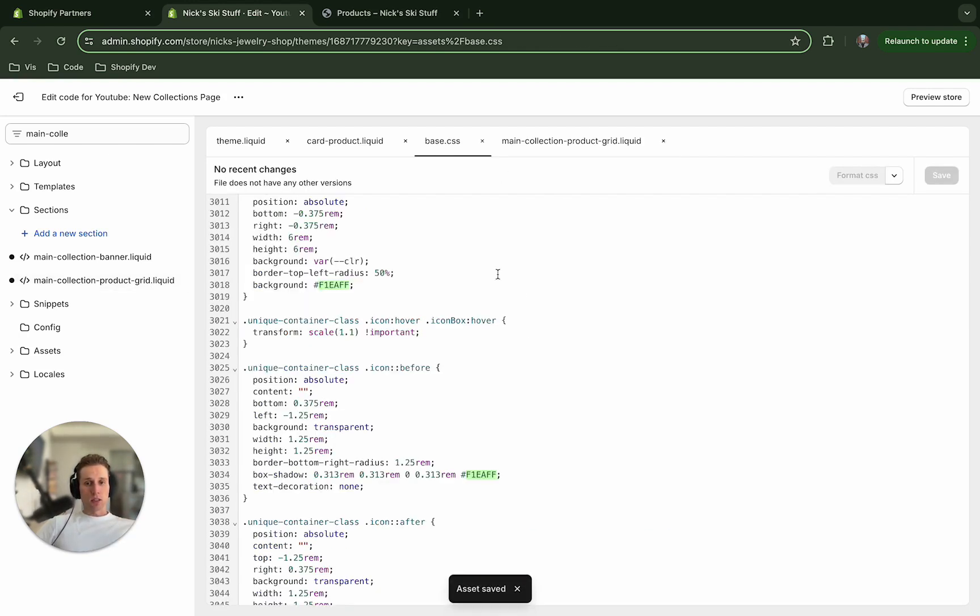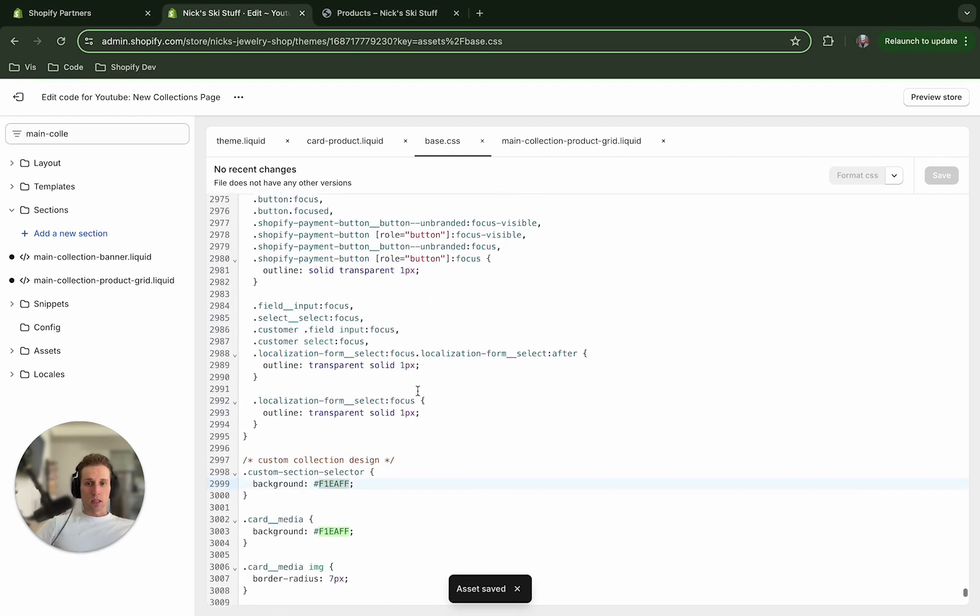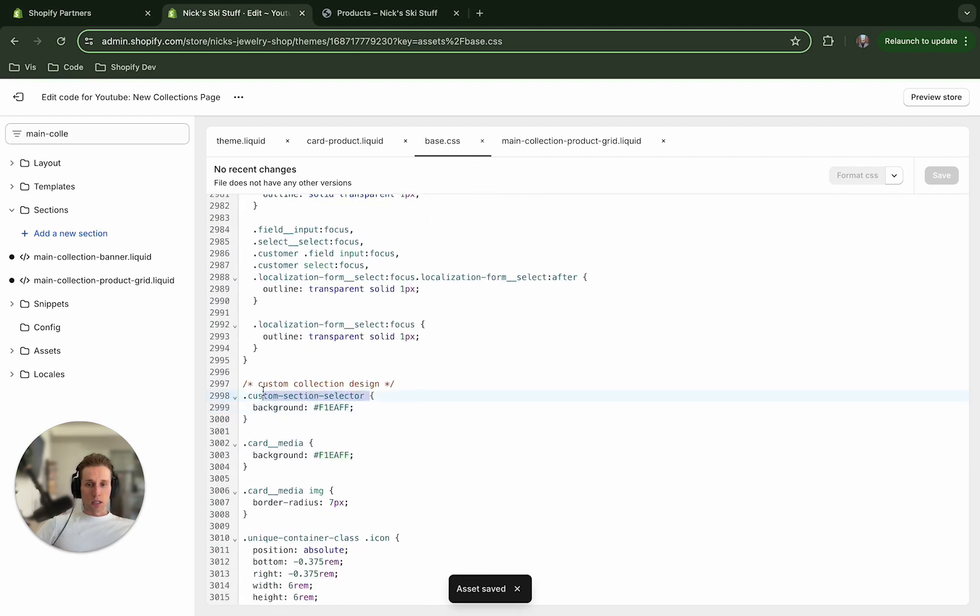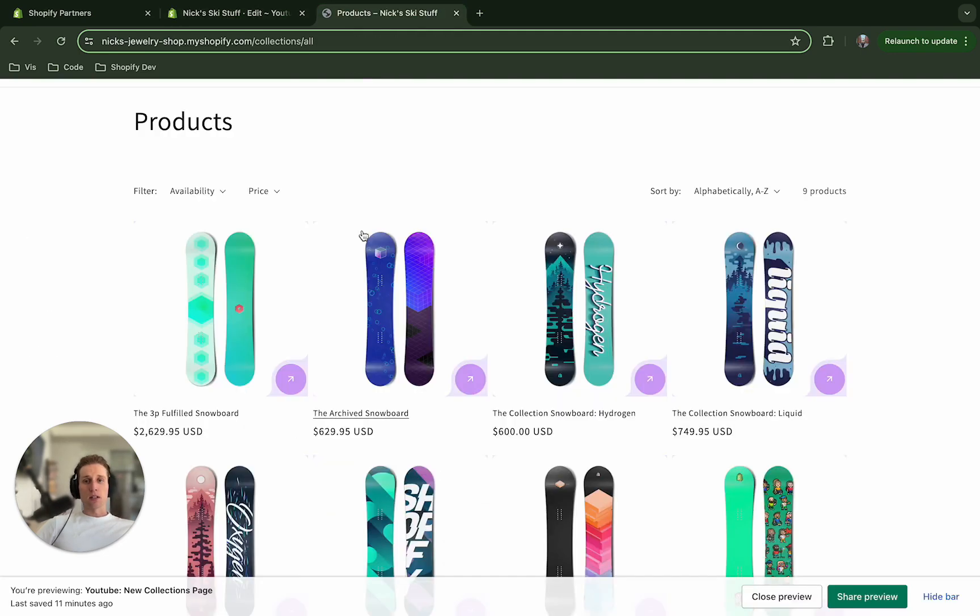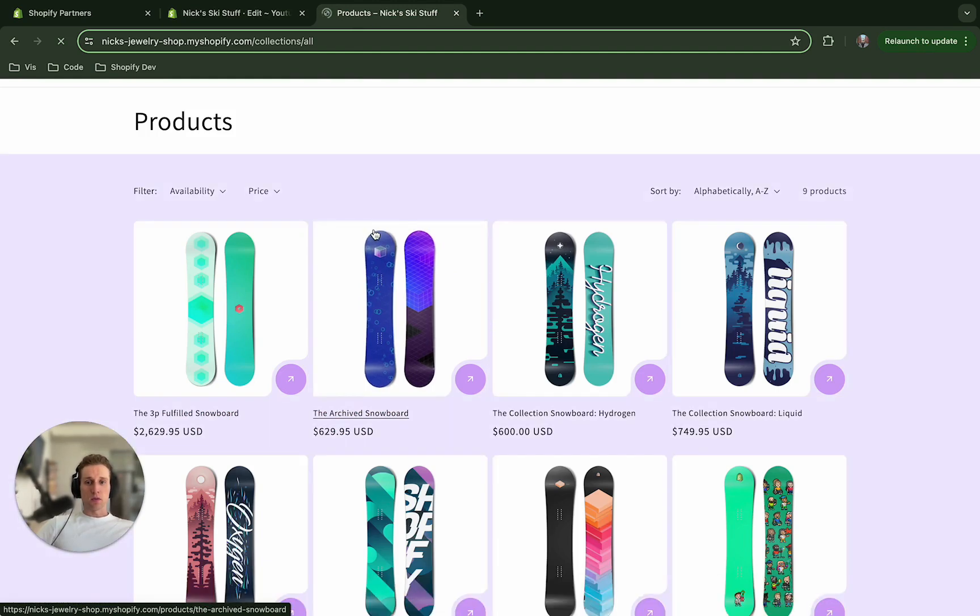so that we can target it in our CSS. And if we go to our CSS, you'll see that at the top there, we're already targeting this and setting the background. So now if I come back here and refresh,